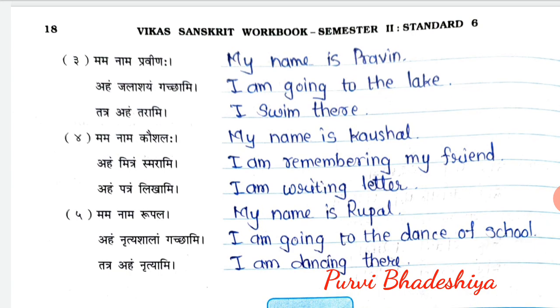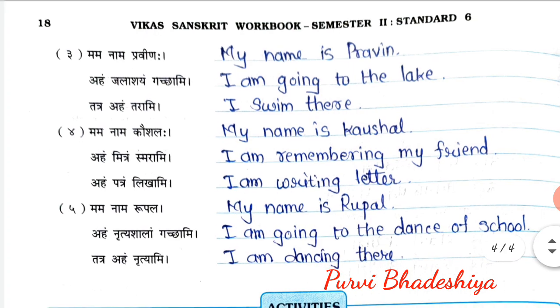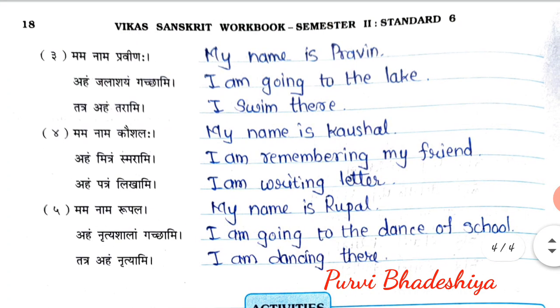So here our workbook fill-up for this chapter is over. You may copy down all the exercises in your workbook. Thank you.